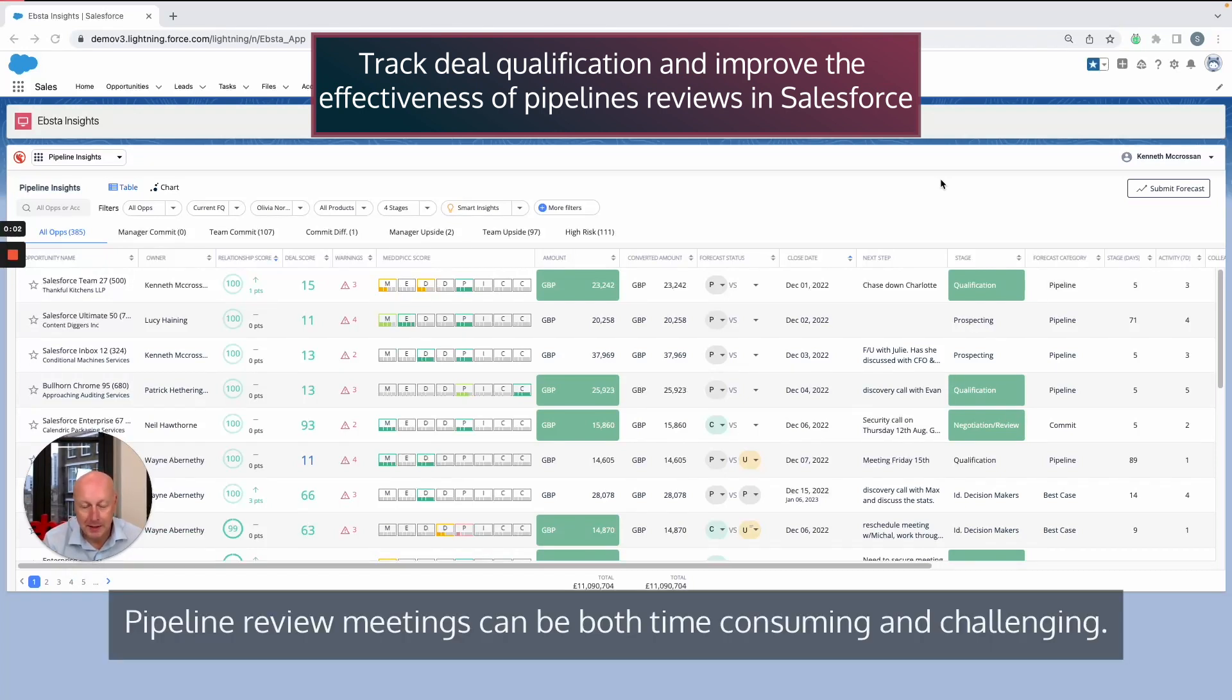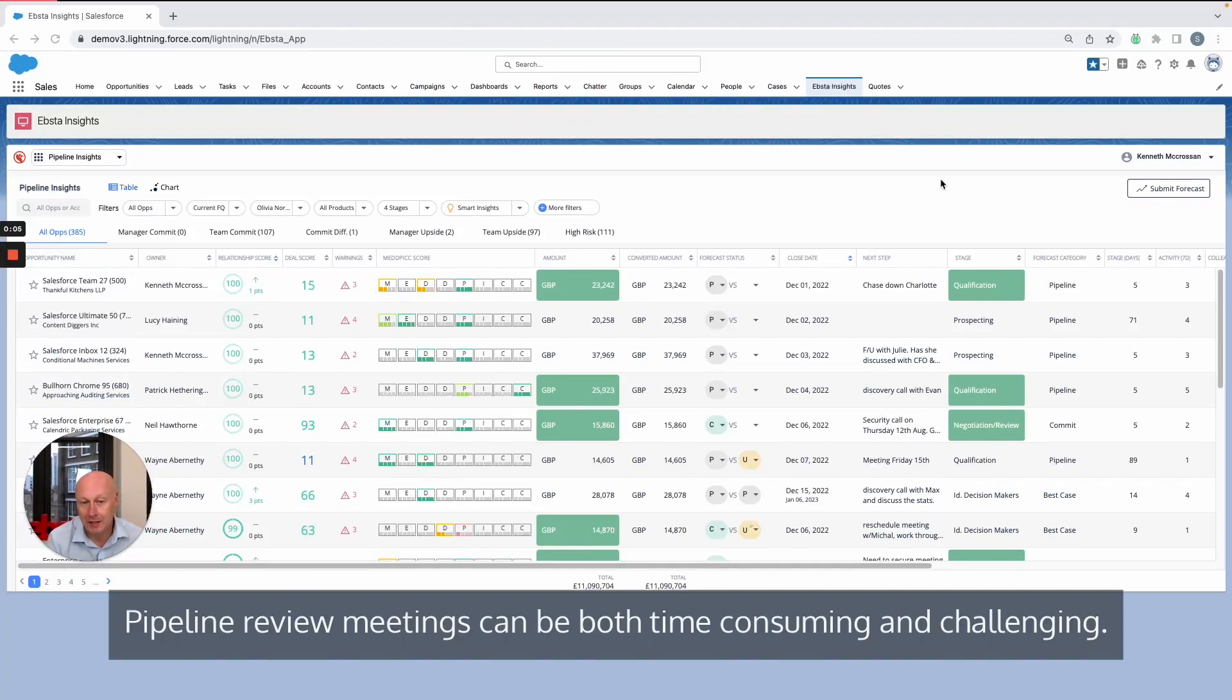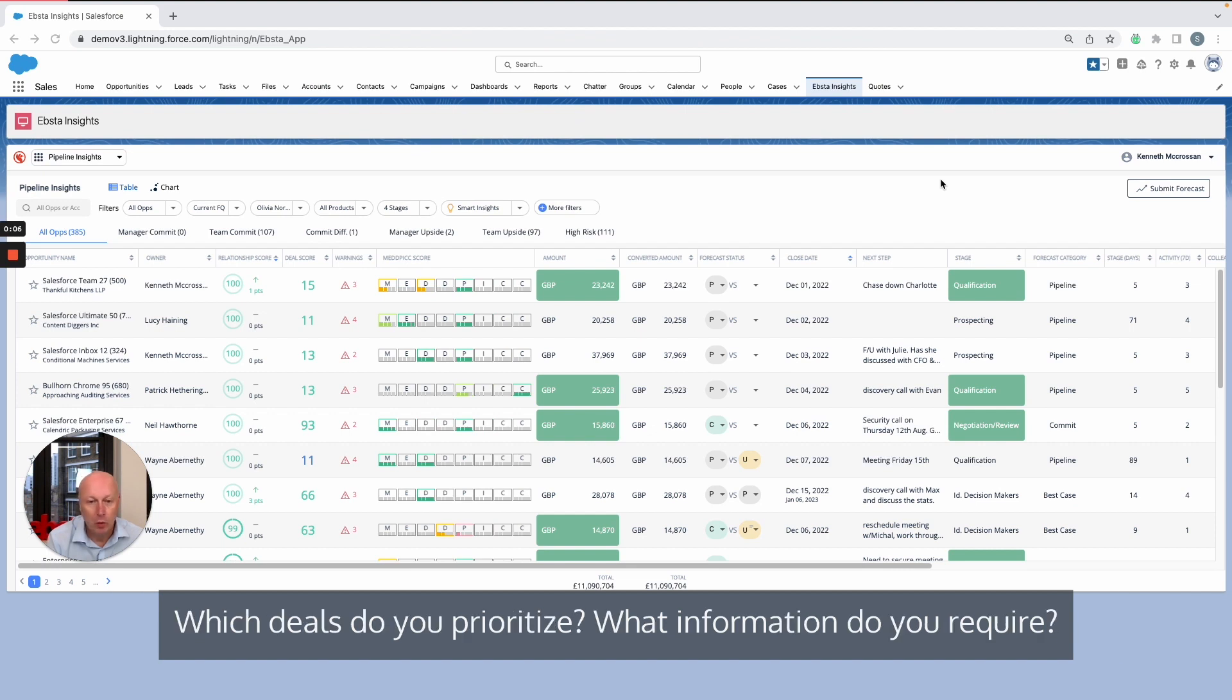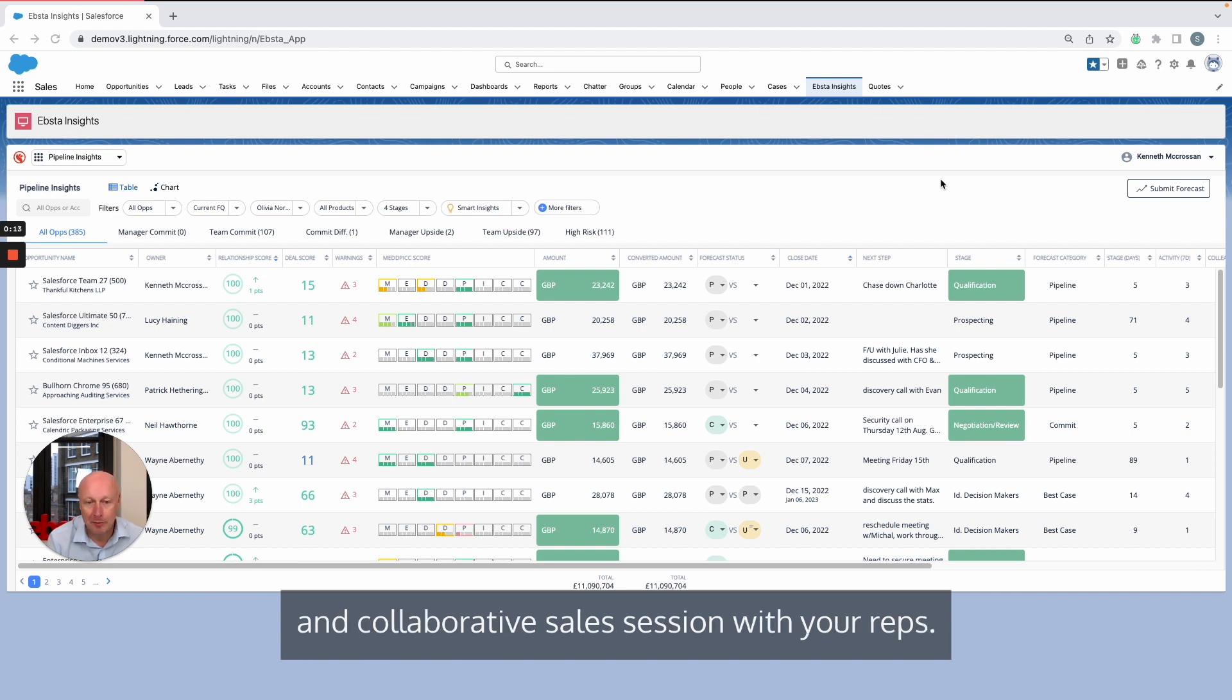Pipeline review meetings can be both time-consuming and challenging. Which deals do you prioritize? What information do you require? These are all key features to ensure that you have a productive and collaborative sales session with your reps.